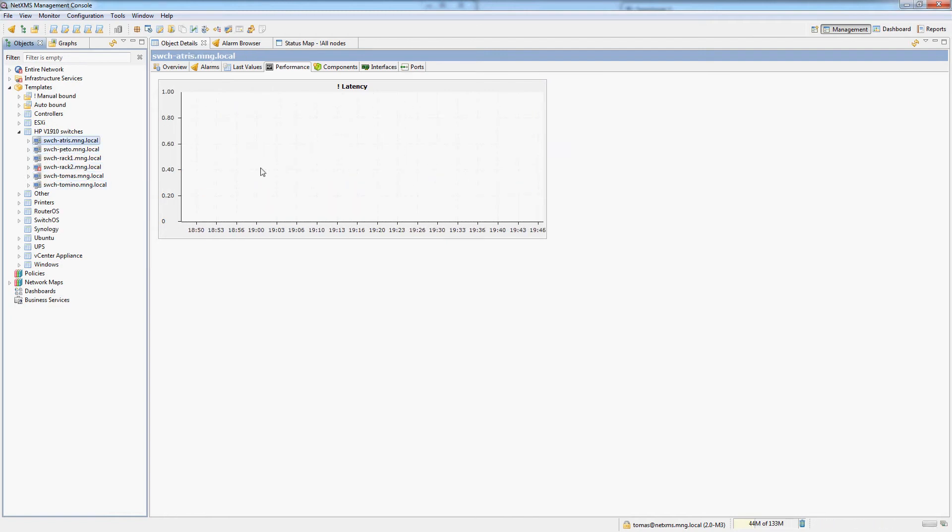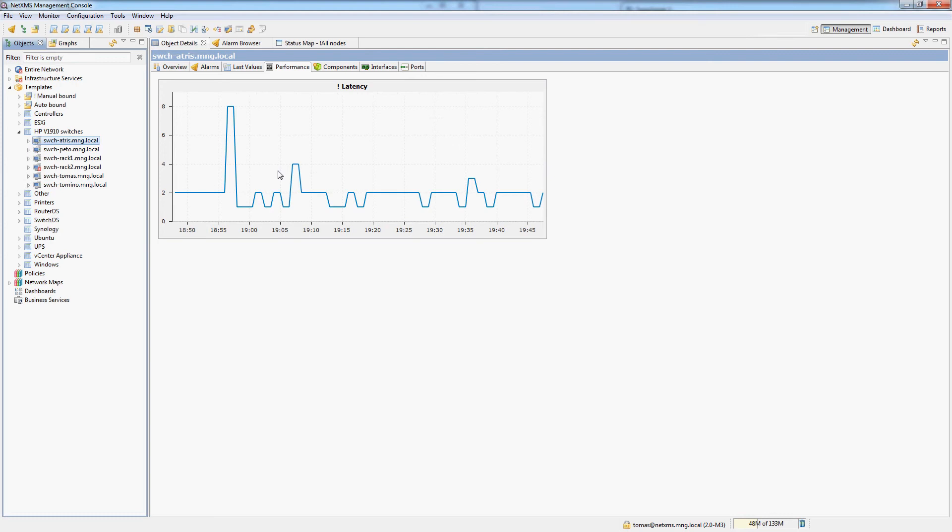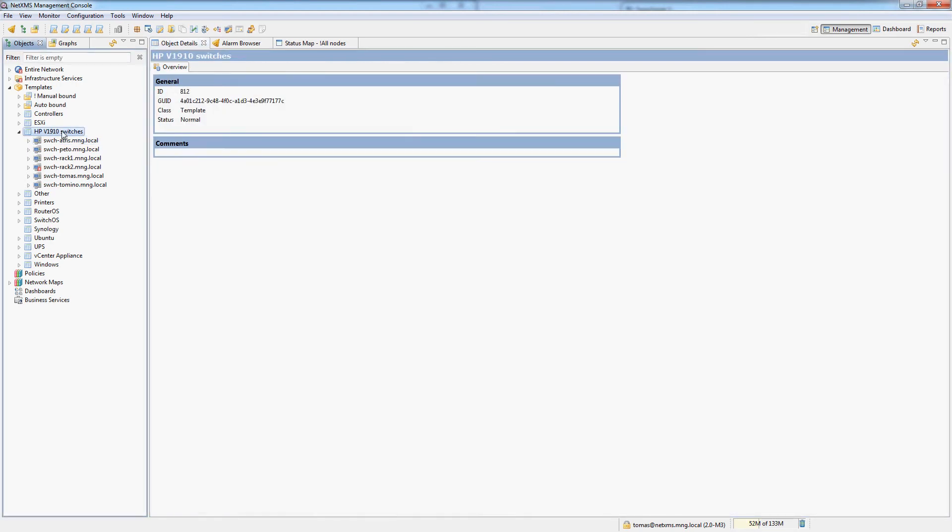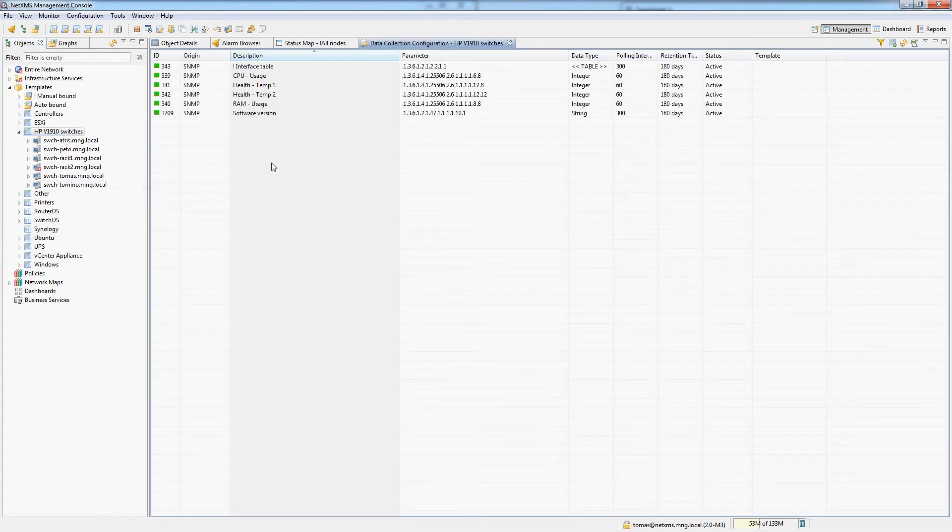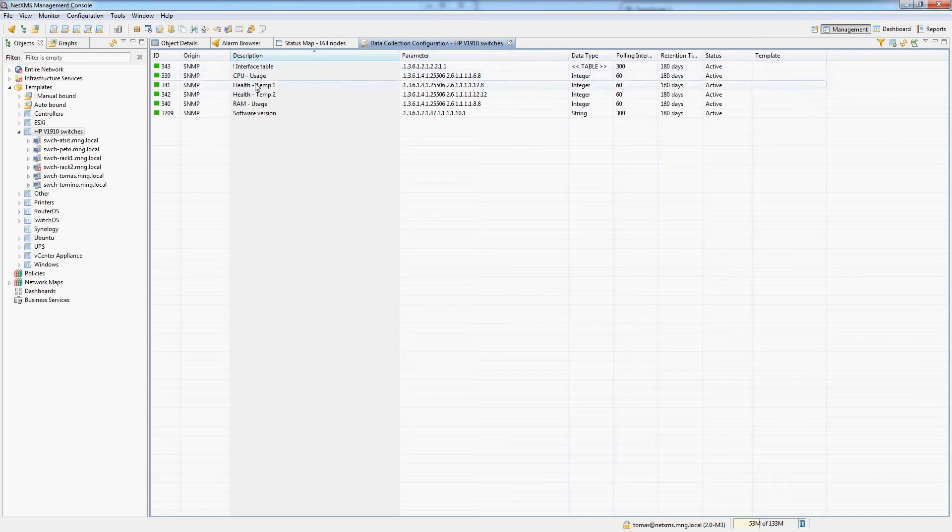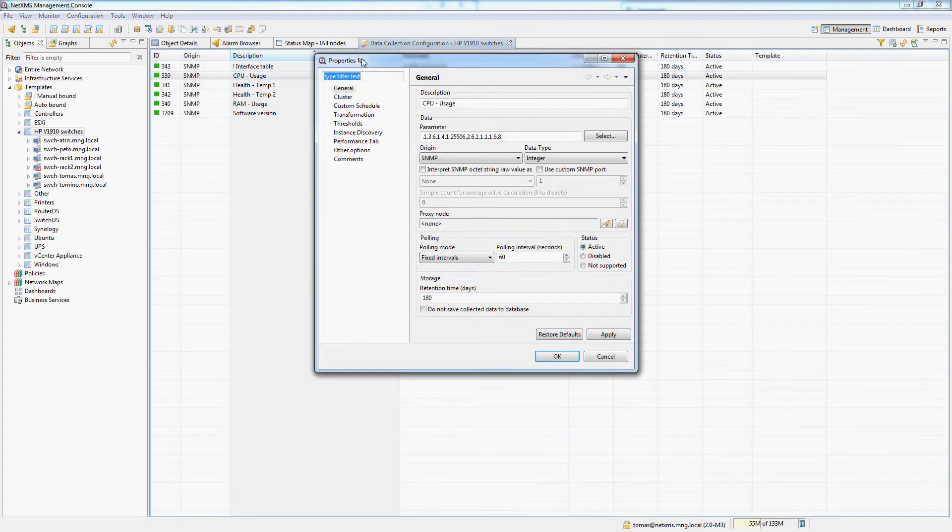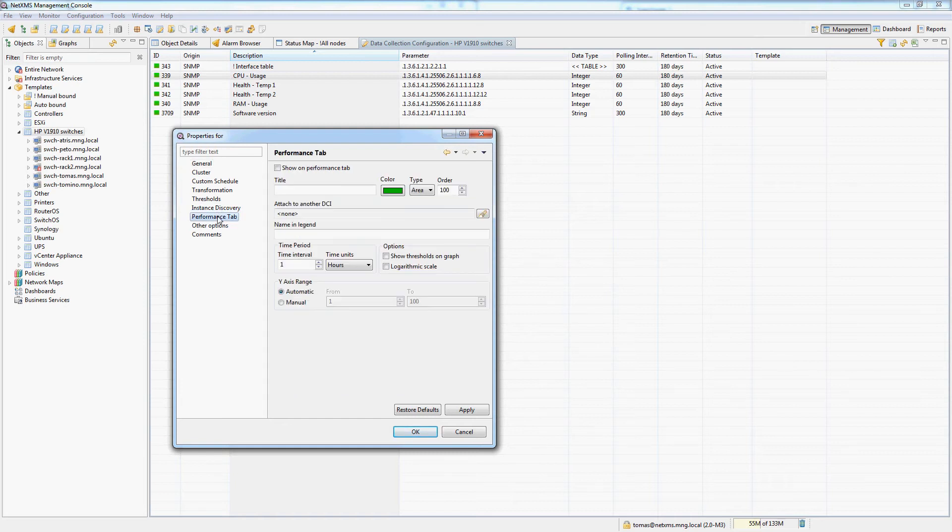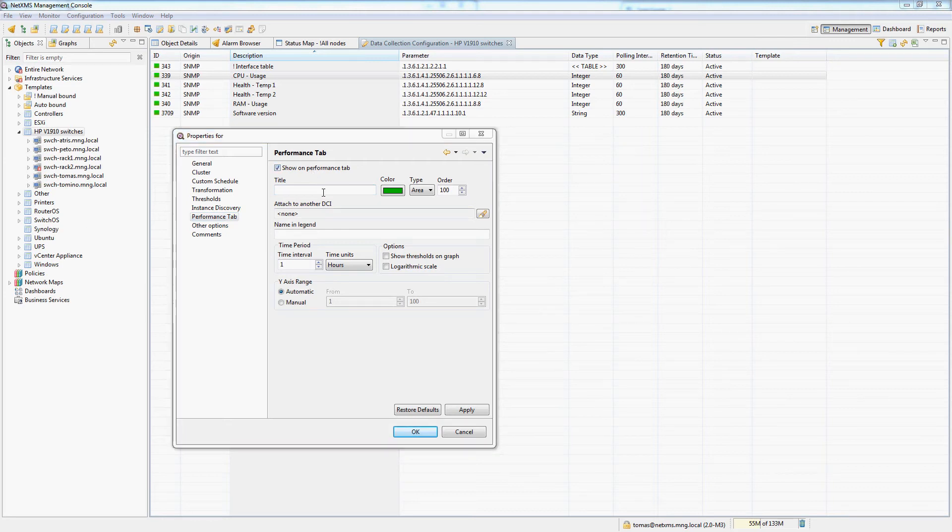I'm going to show you how to do this for the other DCI's. We will of course do this on the template so it's automatically configured on all of our switches. What you actually do is you go into DCI configuration you select the DCI which you want to appear on the performance tab and there is a section here called performance tab. We'll click show on performance tab.